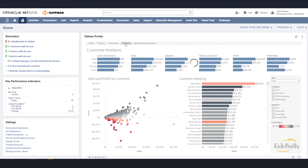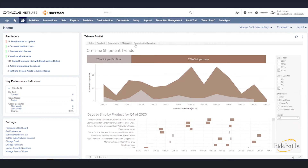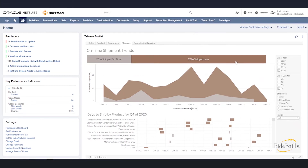This fourth tab is a shipping tab. This is where we can quickly see how we are doing on our shipping. Right now we're doing 25% shipping on time and 75% shipping late, which causes some concern. We can investigate and understand what is happening.